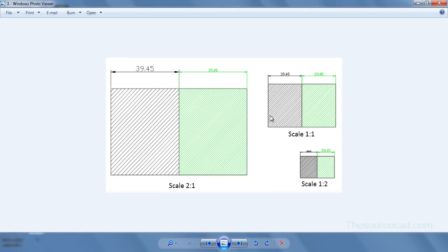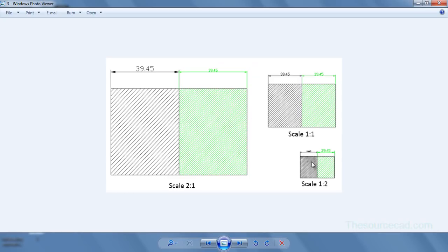So in all these three cases annotative objects have equal spacing in hatches, equal size for dimensions. But for non-annotative objects when the scale changes the size of object changes as well. So that was the main aim of using an annotative object.